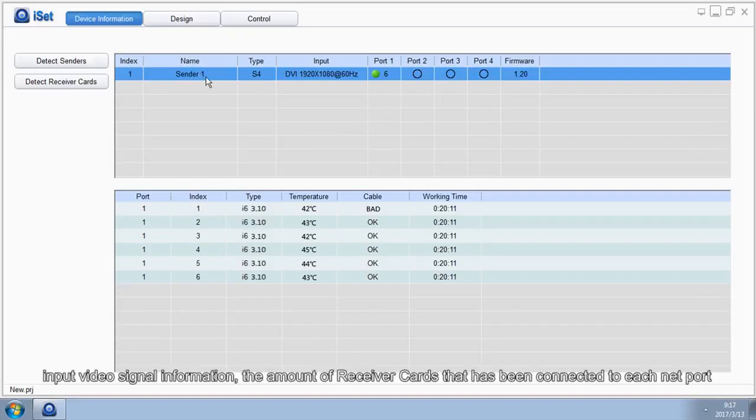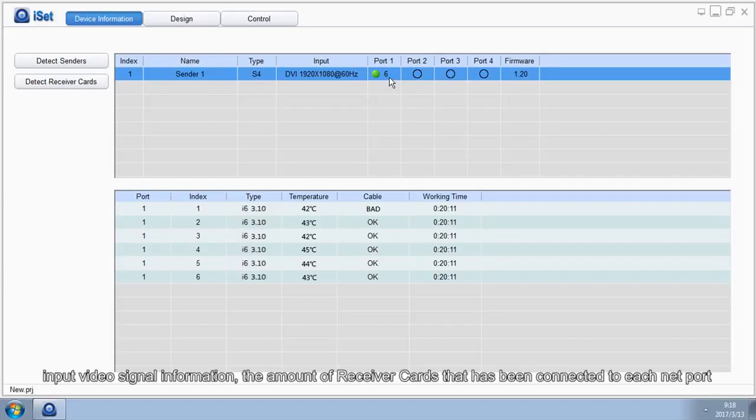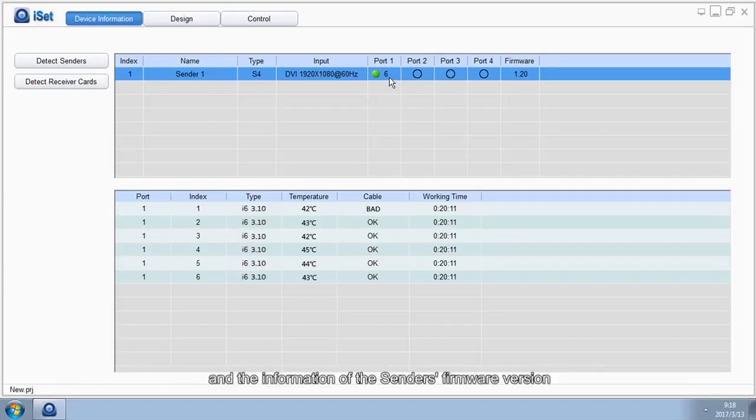It shows input video signal information, the amount of receiver cards that has been connected to each NAT port, and the information of the sender's firmware version.